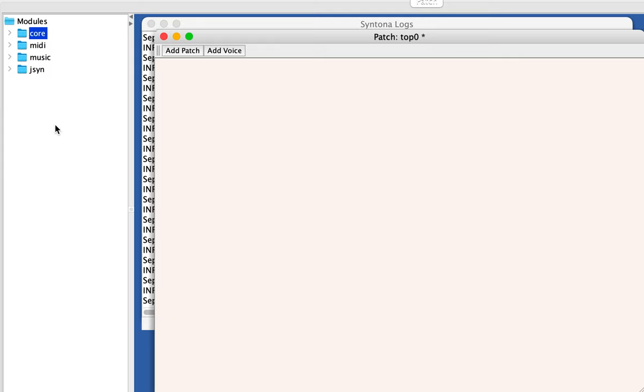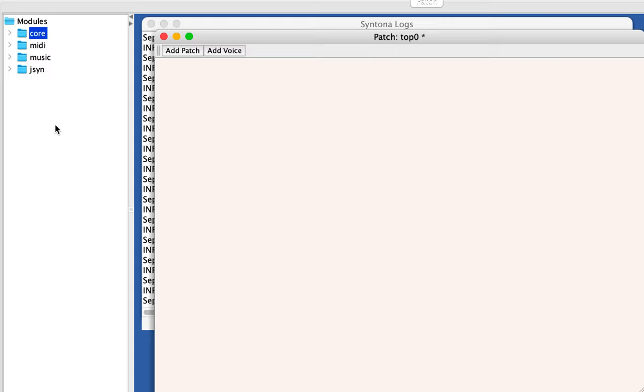But let's design a classic John Chowning FM pair, which is simply two oscillators. There's a carrier oscillator and a modulating oscillator. And the output of the modulating oscillator is plugged into the frequency input of the carrier oscillator. So the modulating oscillator is modulating the frequency of the carrier oscillator. Hence, it's called frequency modulation. And there's two oscillators, that's why it's called an FM pair.